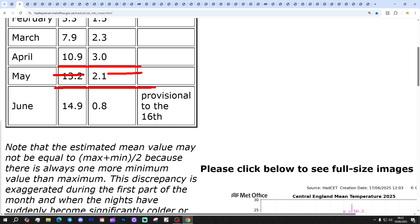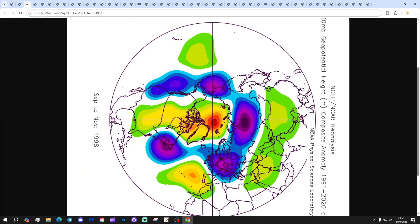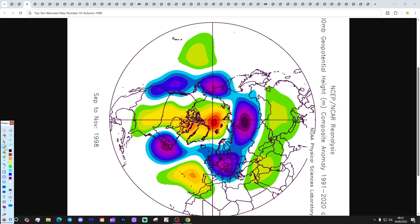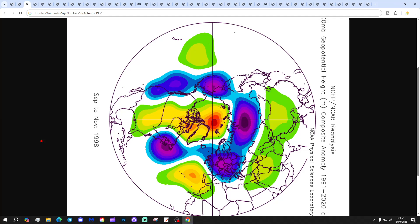That places May 2025 within the top 10 warmest Mays since 1950. Starting the countdown: at number 10 we have 1998. The 10th warmest May for central England temperature was 1998, and autumn 1998 was rather unsettled — a westerly autumn with plenty of low pressure in from the Atlantic.